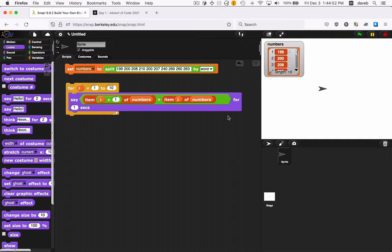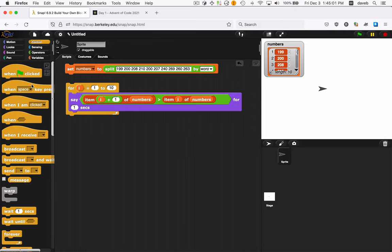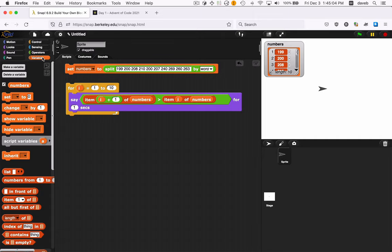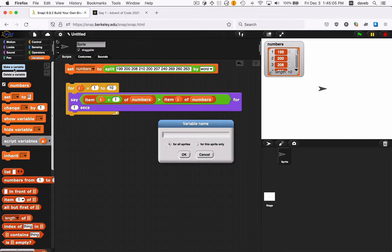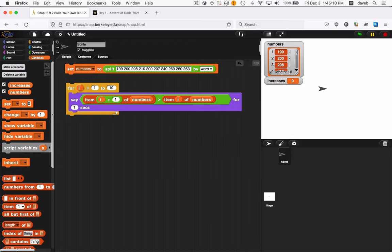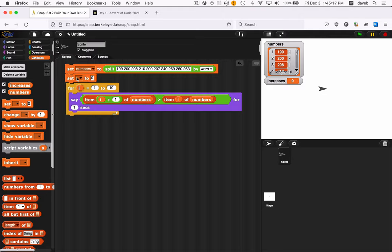So how can we finish this so that we count how many numbers there actually, how many times we actually increased? Well, one way would be to create another variable to count those. And let's do that. Variables. Make a variable. And we can call this number of increases or just increases for short.